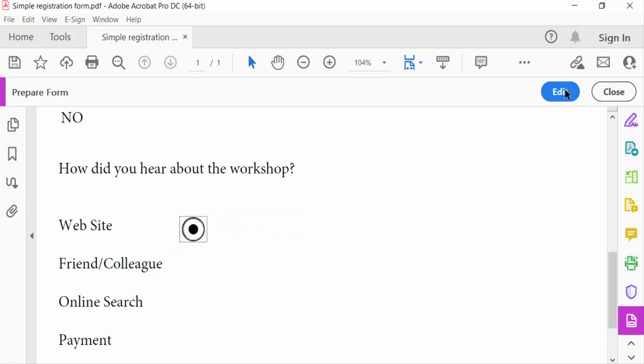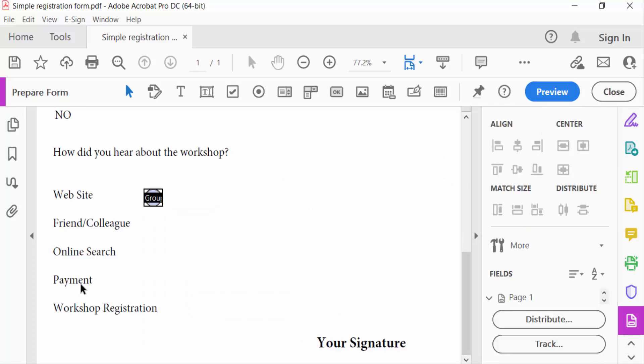Now again click here Edit option. You have to see this is the radio button field and I want to make all radio buttons the same size. So I click on this and press Ctrl and drag the mouse.